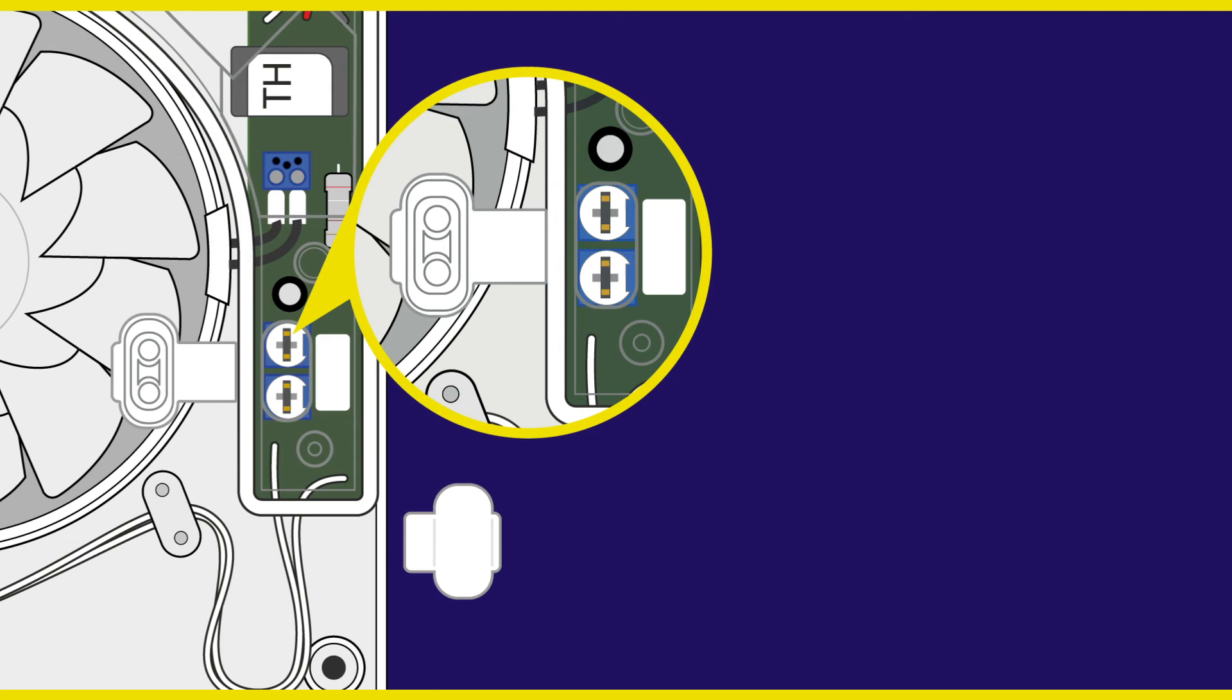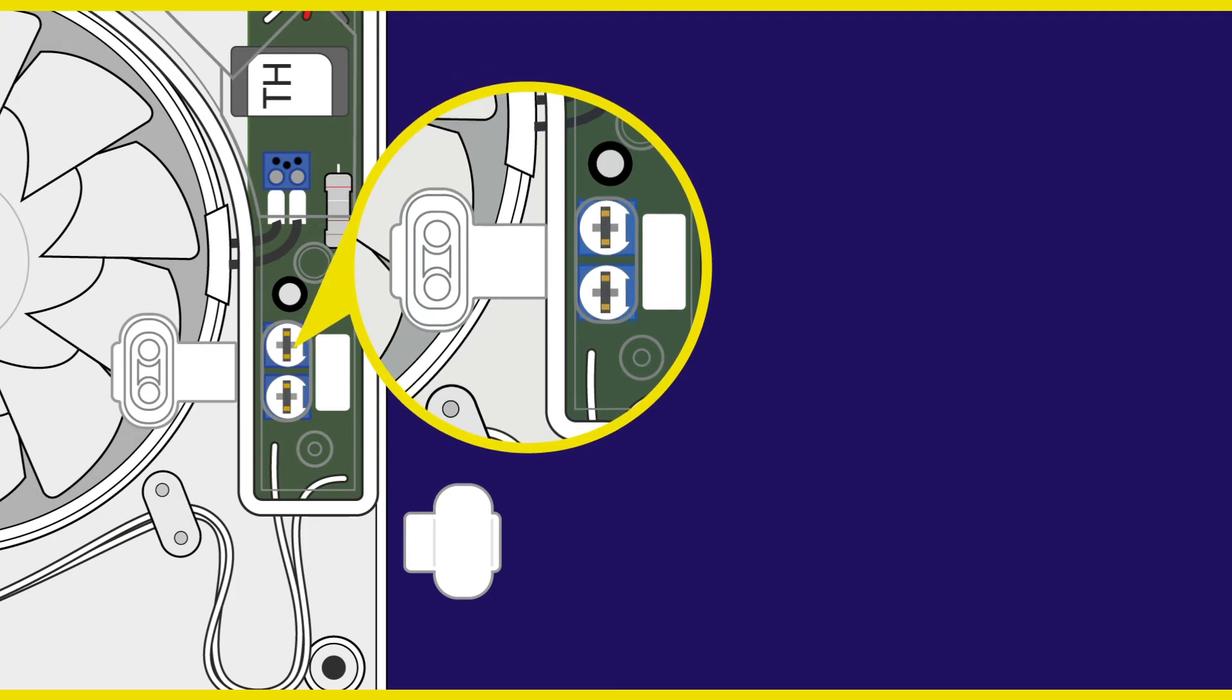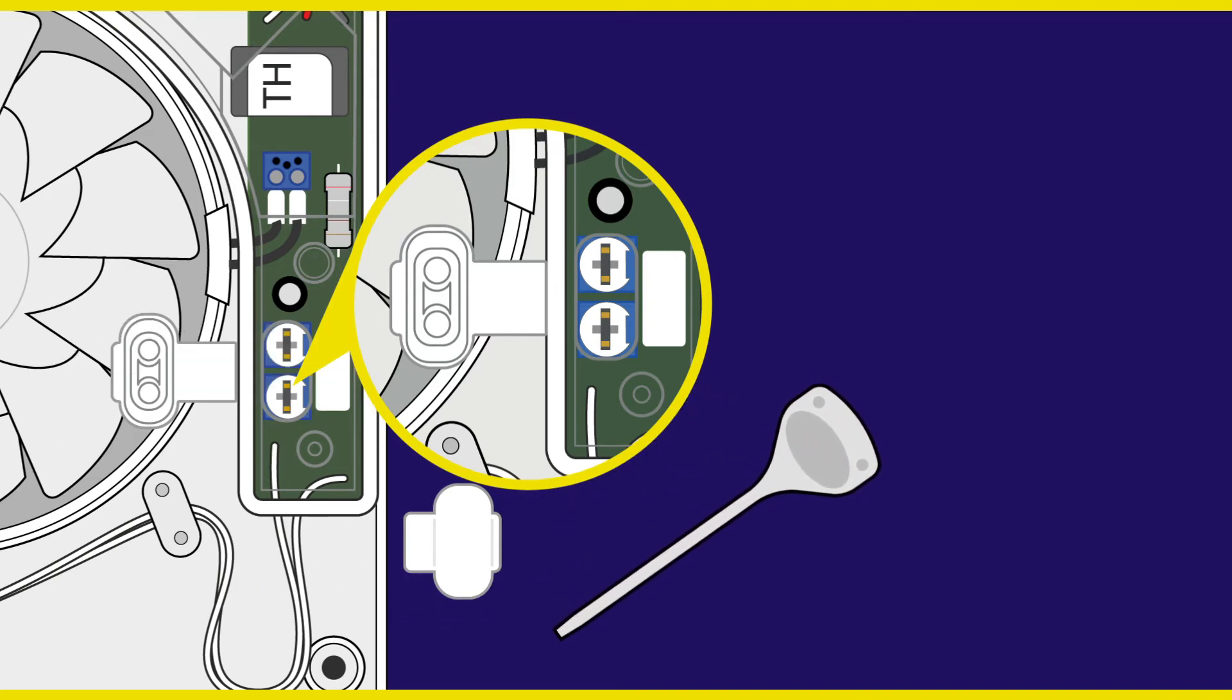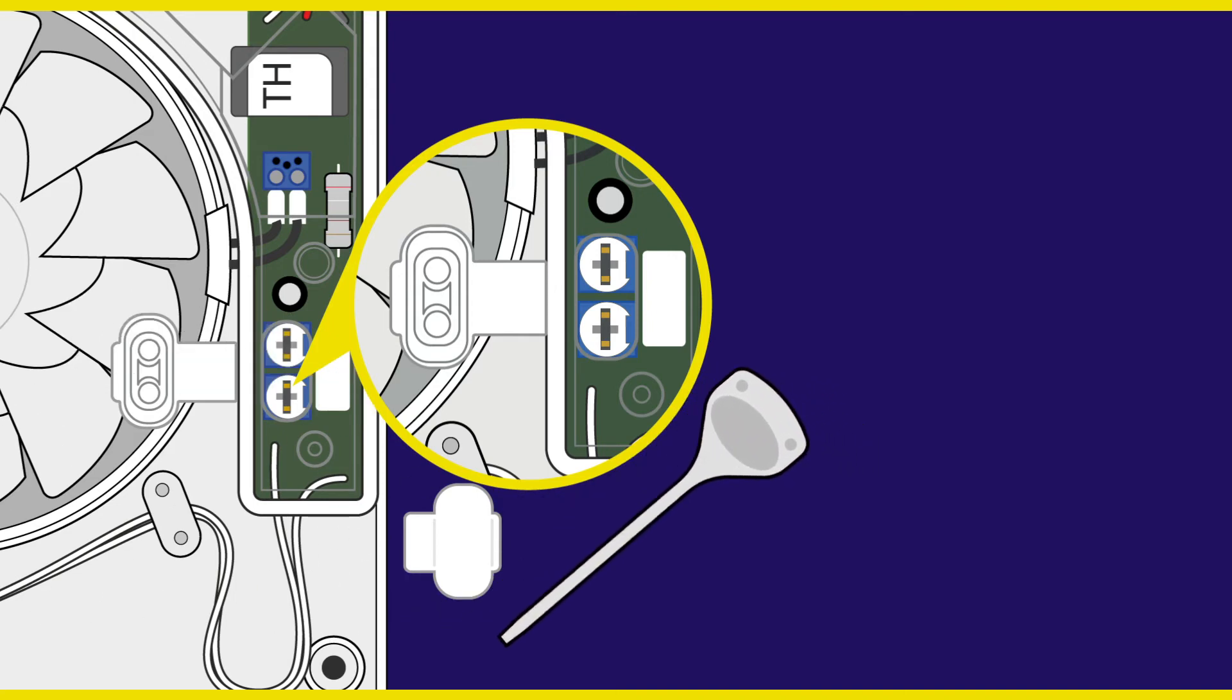If you have purchased an extractor fan with a humidity sensor, you will see here an additional dial. Here you can adjust the sensitivity of the humidity sensor by again using the white plastic tool provided.